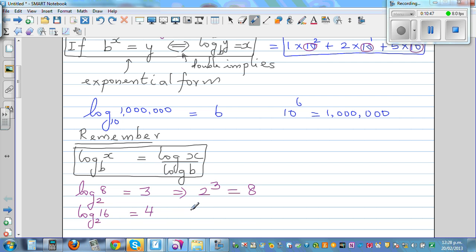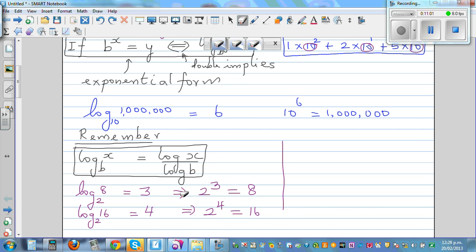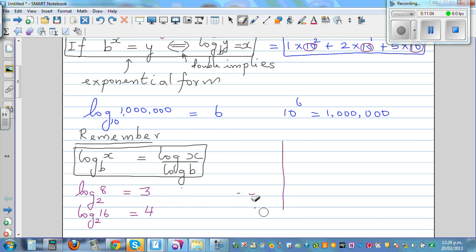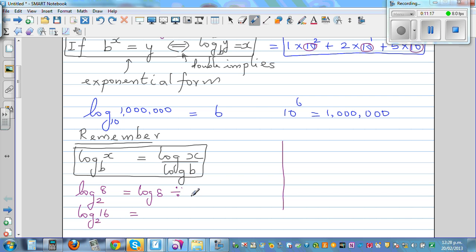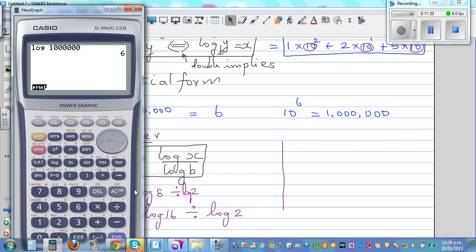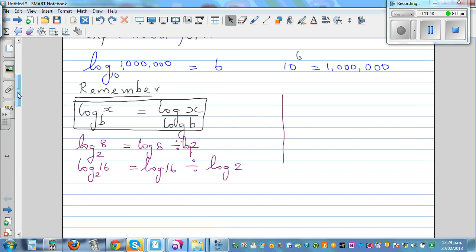If you want to use a calculator to get log base 2 of 8, you compute log(8) divided by log(2), which gives 3. Similarly, log base 2 of 16 is log(16) divided by log(2), which gives 4. Let me show this on the calculator: log 8 divided by log 2 equals 3, and log 16 divided by log 2 also gives the correct answer.